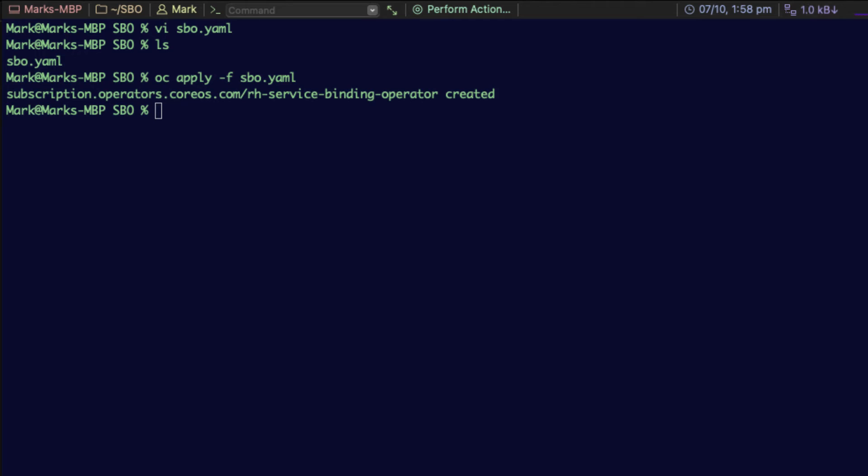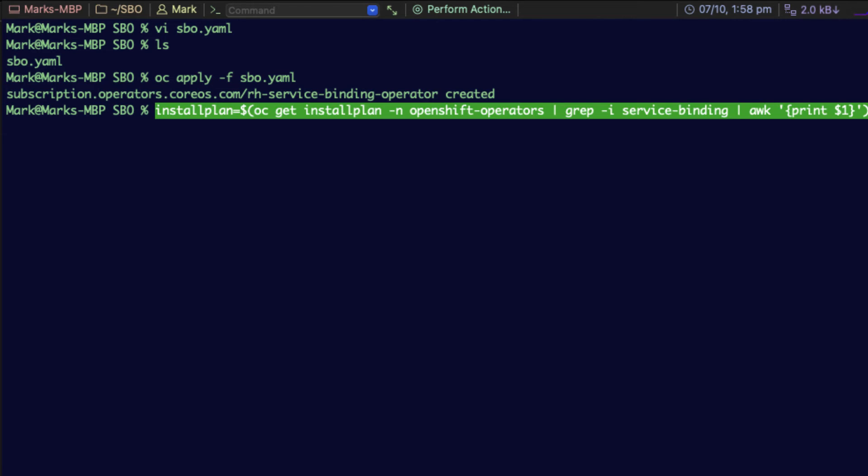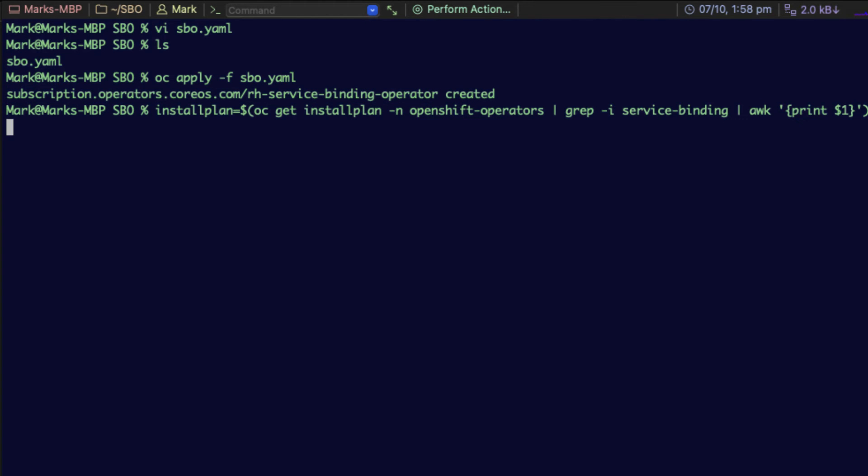There's just two more steps to go and you should be up and running. The first one is we need to find the install plan that we've just put in place. You can do that with this command. Again, this is in the tech note if you're watching this on YouTube in the description below, or it's in the tech note itself if you're watching the embedded version.